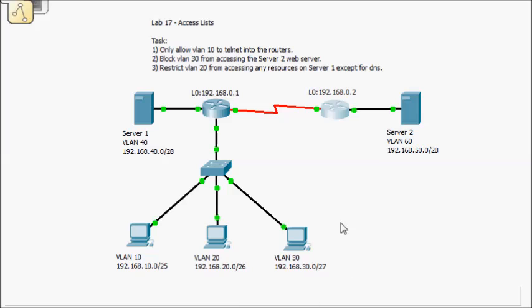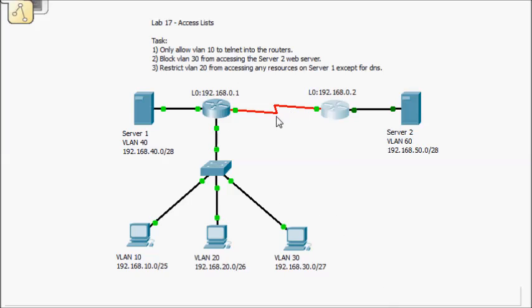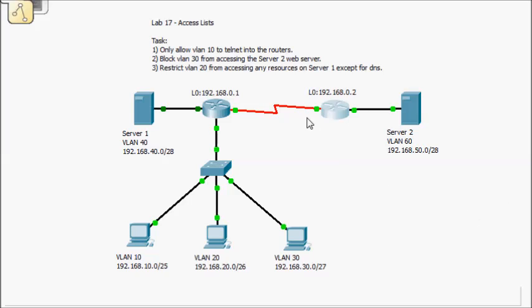For VLAN 30, I'm only going to be restricting web access to server 2. So the grand thing about that is if I apply it close to the source, which is going to end up being the sub-interface on this router, my traffic never traverses these links. It never goes across this router and then gets applied right before it goes to the server. And the great thing about that is what if this is a pay-per-usage link?